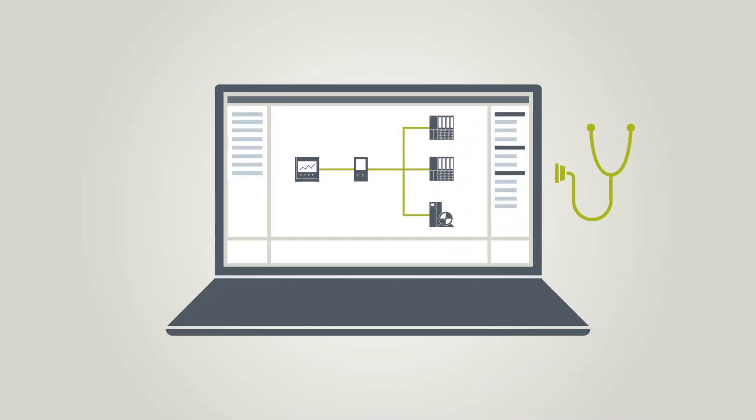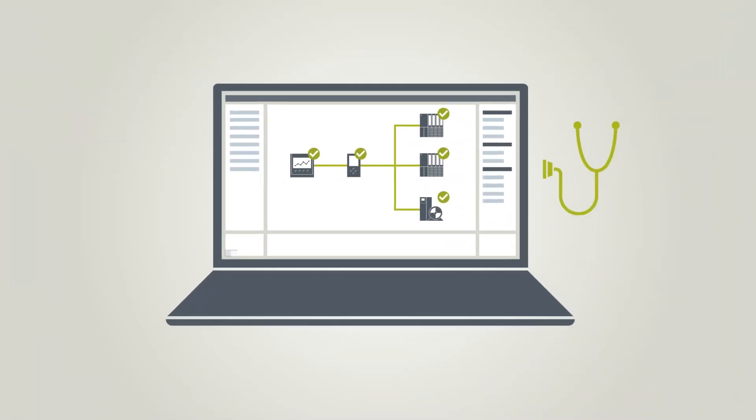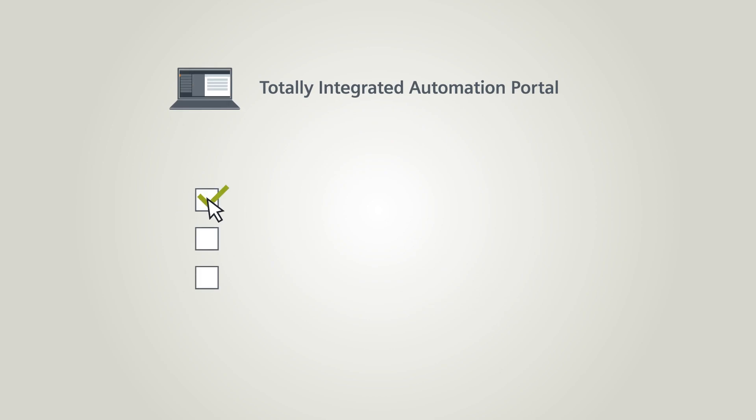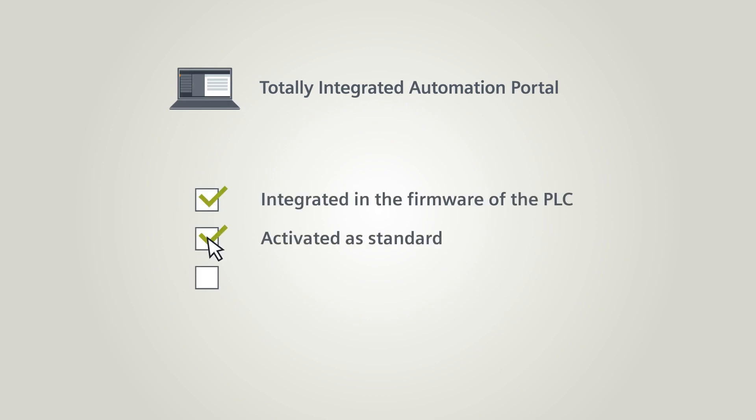System diagnostics in the TIA Portal are integrated in the firmware of all supported controllers and activated as standard. And there is no need to write even a single line of code.